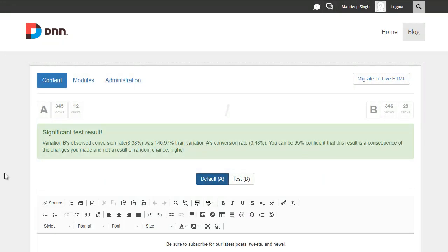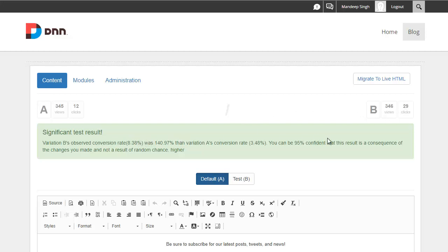And what I see here is that content A had about 345 views and 12 clicks. And then content B had about the same amount of views because they're load balanced and had 29 clicks. And basically we have a significant test result and it's color coded. So green means good. That means B content performed much better than A.